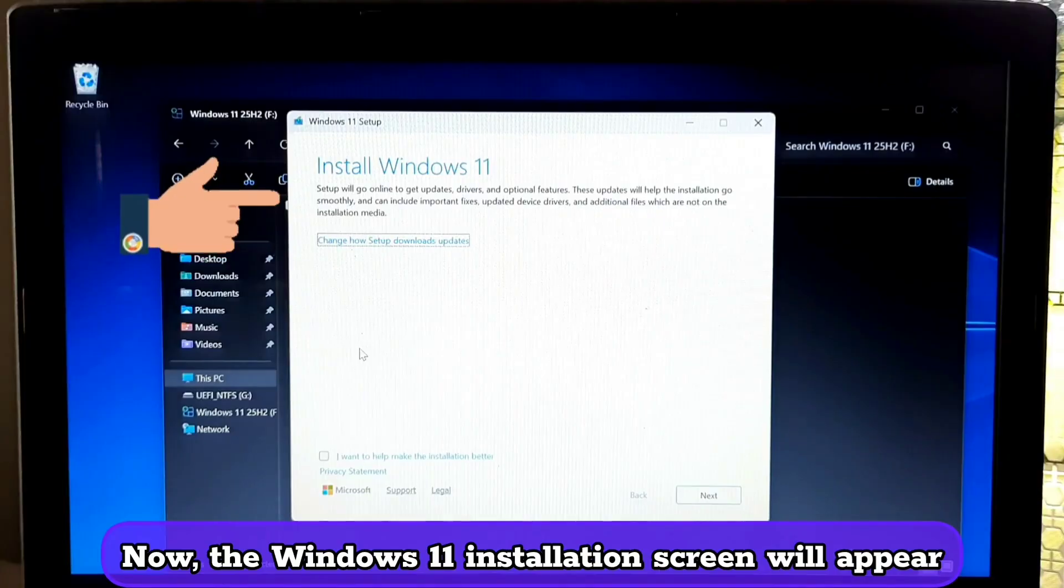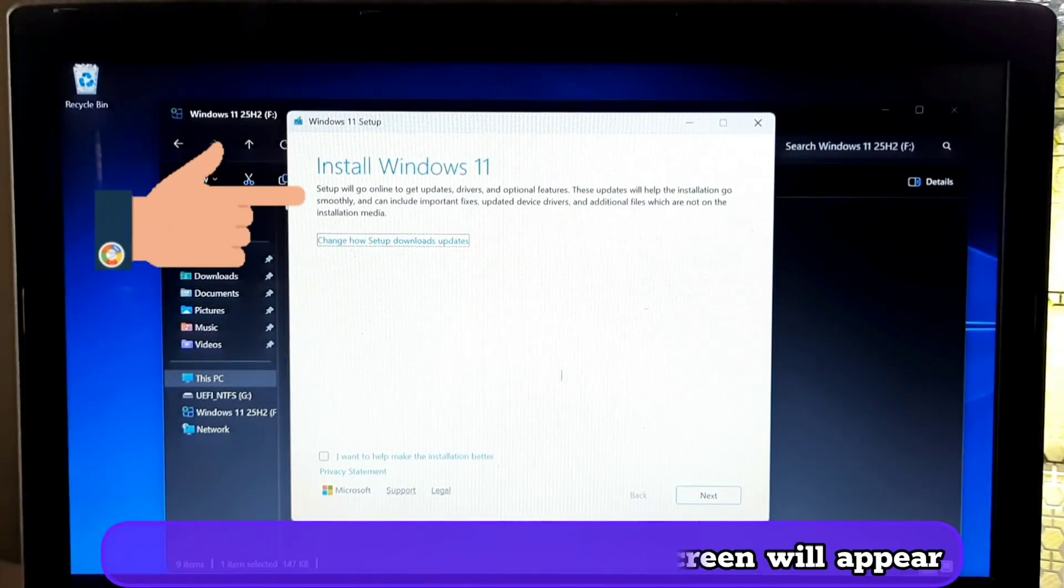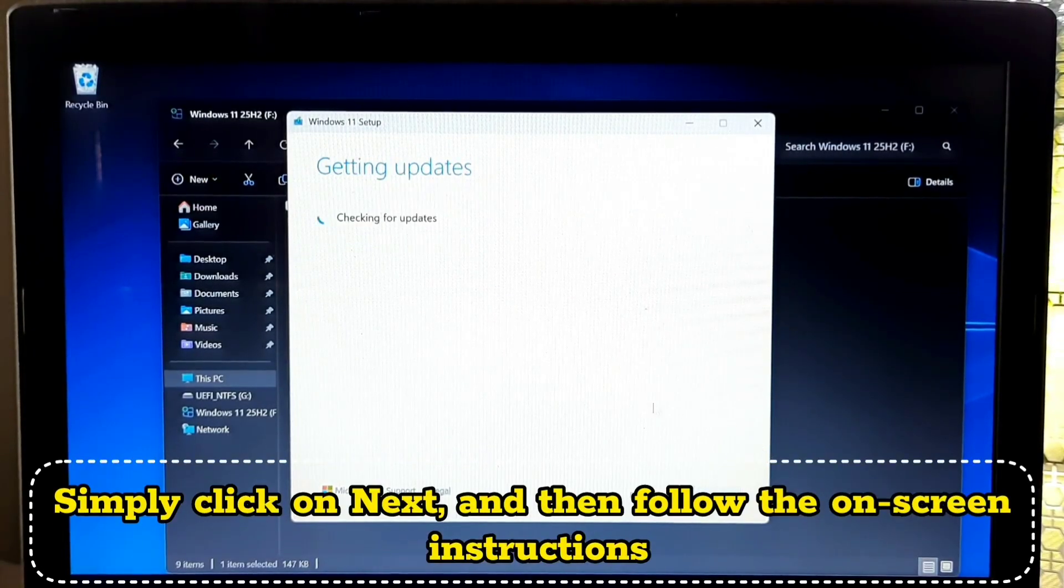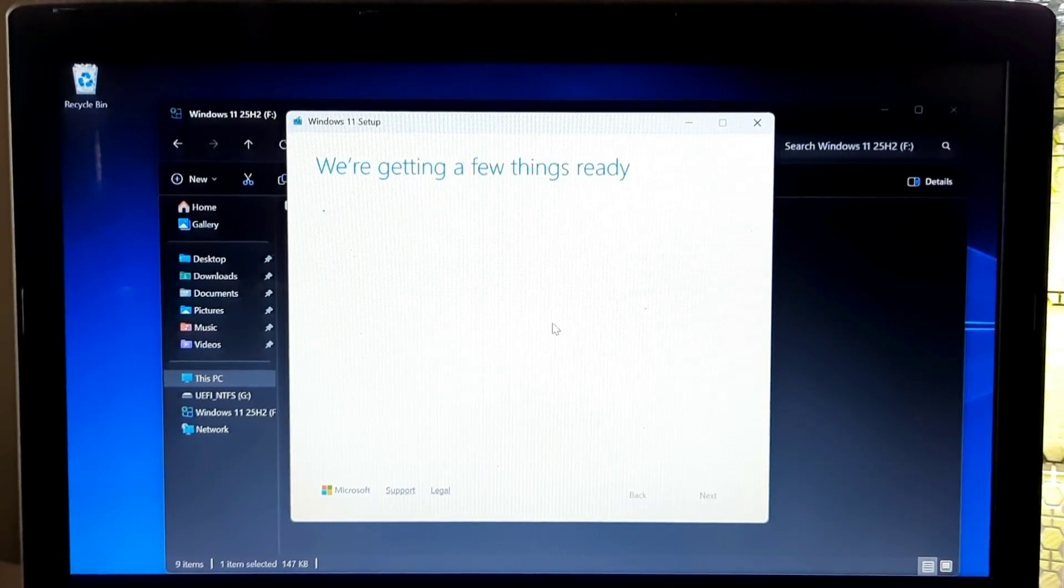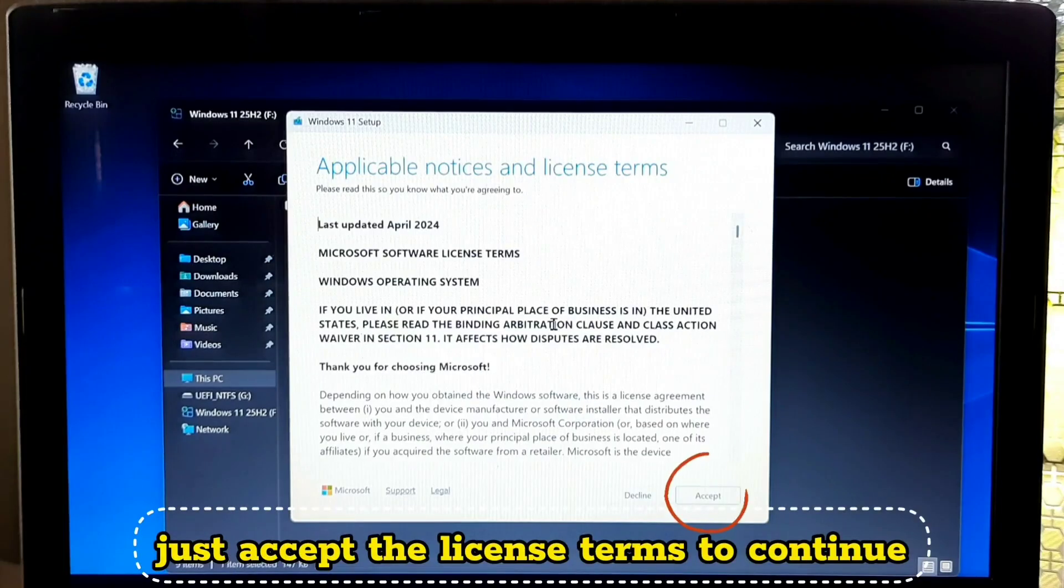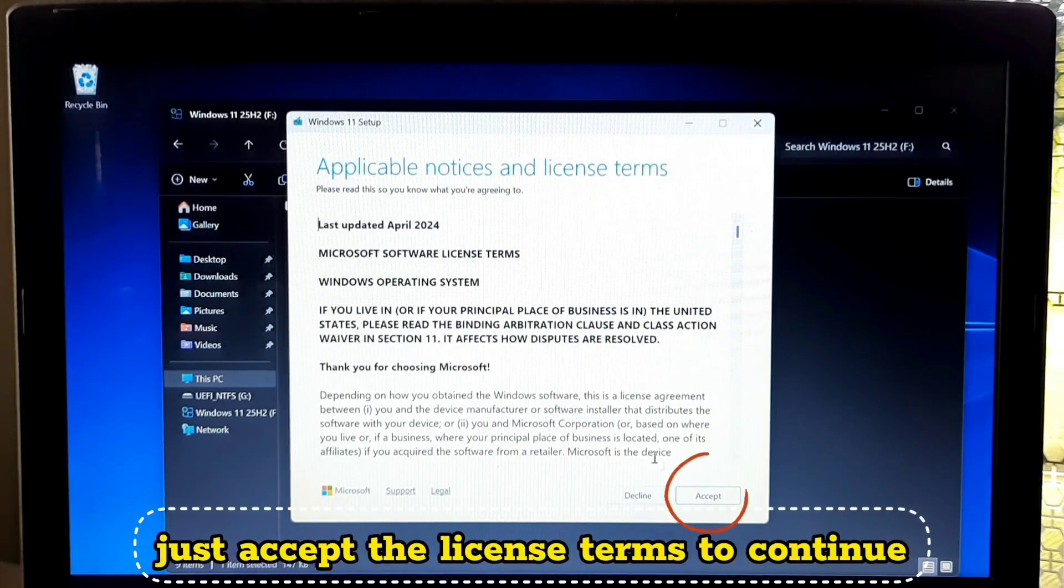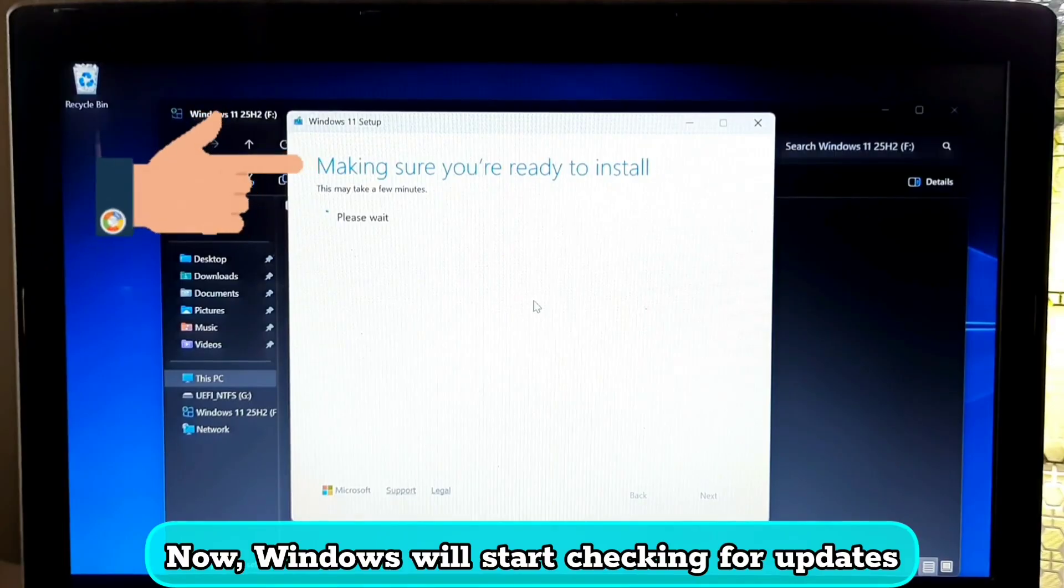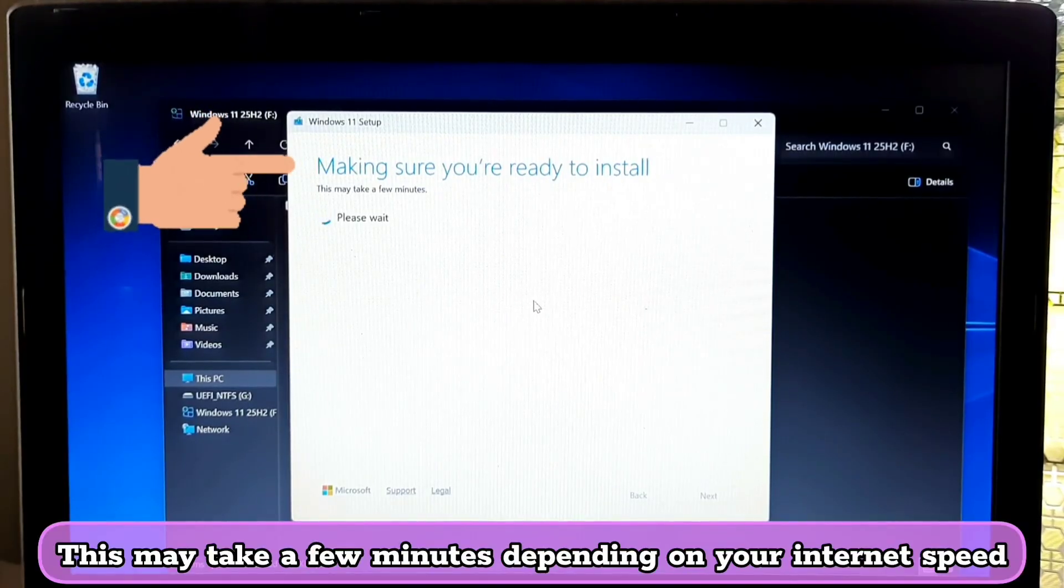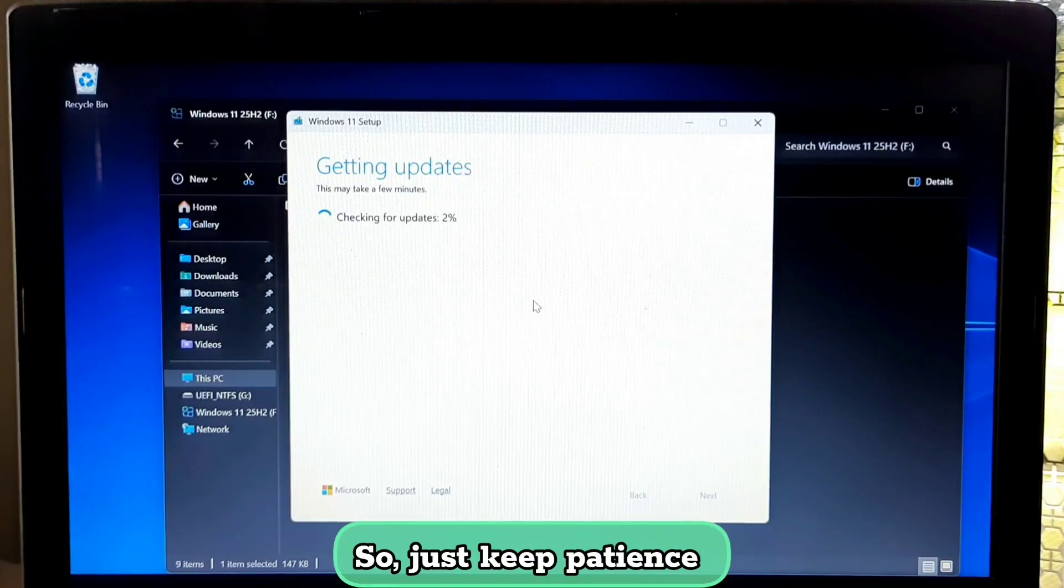Now the Windows 11 installation screen will appear. Simply click on next and then follow the on-screen instructions. Just accept the license terms to continue. Now Windows will start checking for updates. This may take a few minutes depending on your internet speed, so just keep patience.